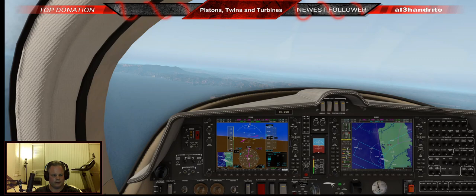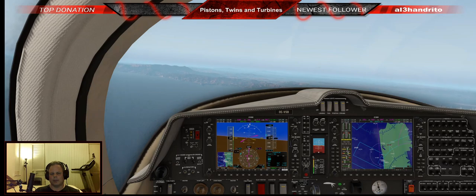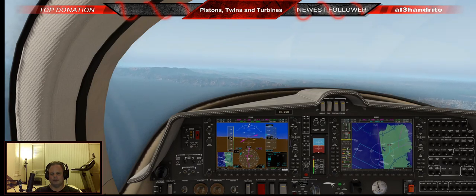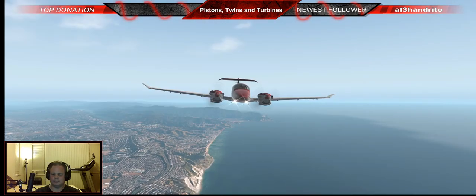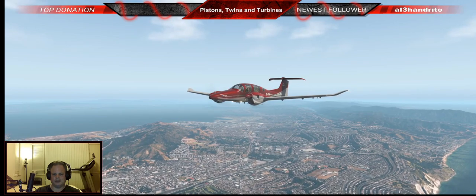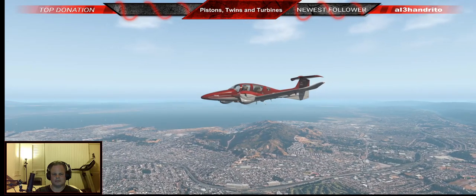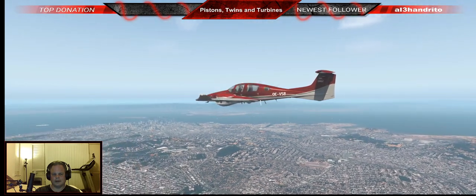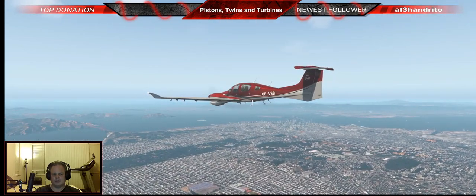Going to outside view as we come up on the Golden Gate. This is all True Earth US Northern OrbX — I really like it. The detail on this — look at that. Downtown San Francisco, coming up on the Golden Gate Bridge. They did a really nice job on the Ortho here.